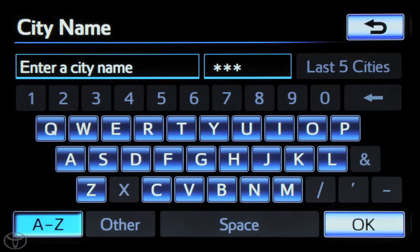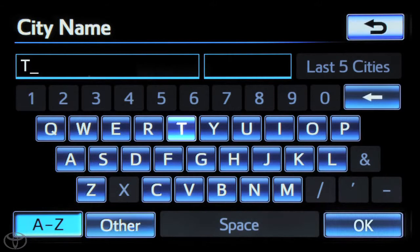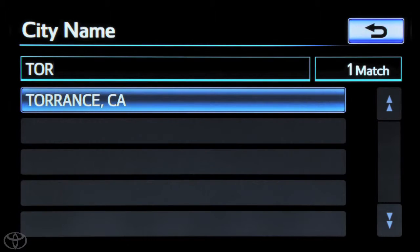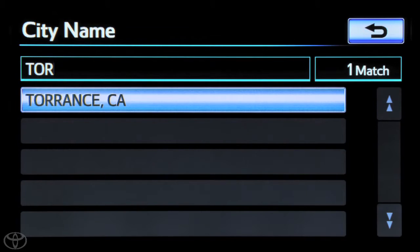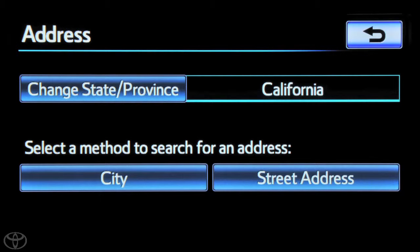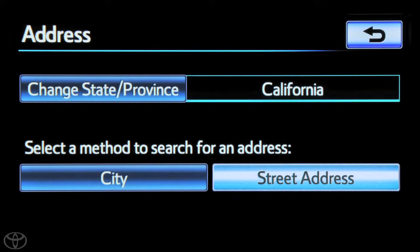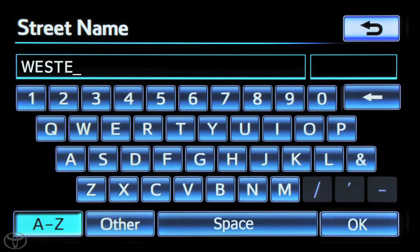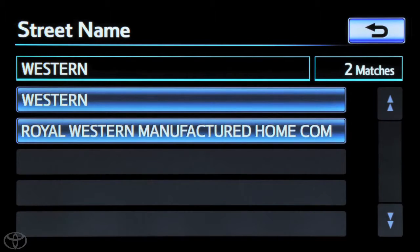Input the city using the keypad. The navigation features a smart entry system that will begin suggesting city or street names while you input. Select your city.